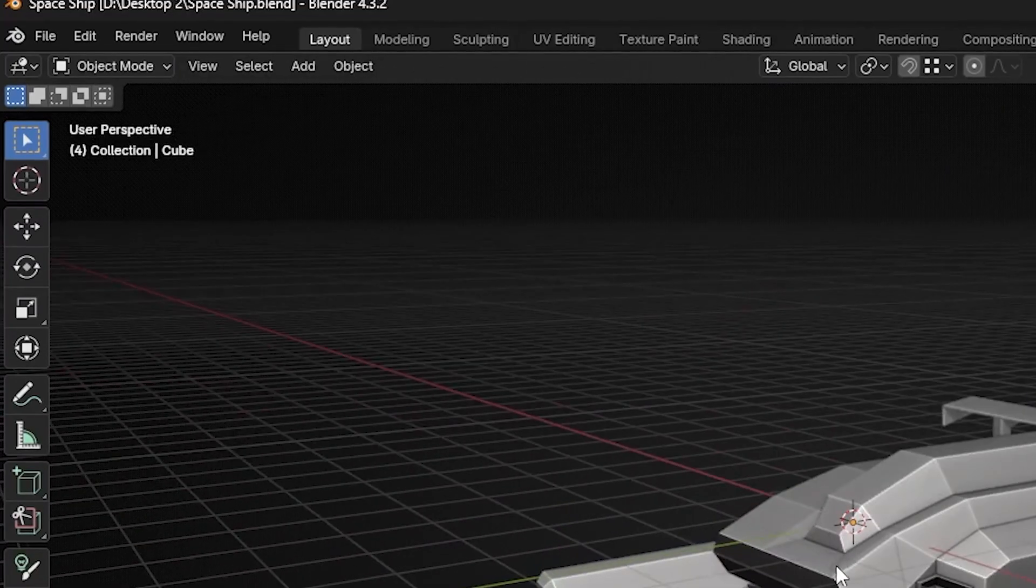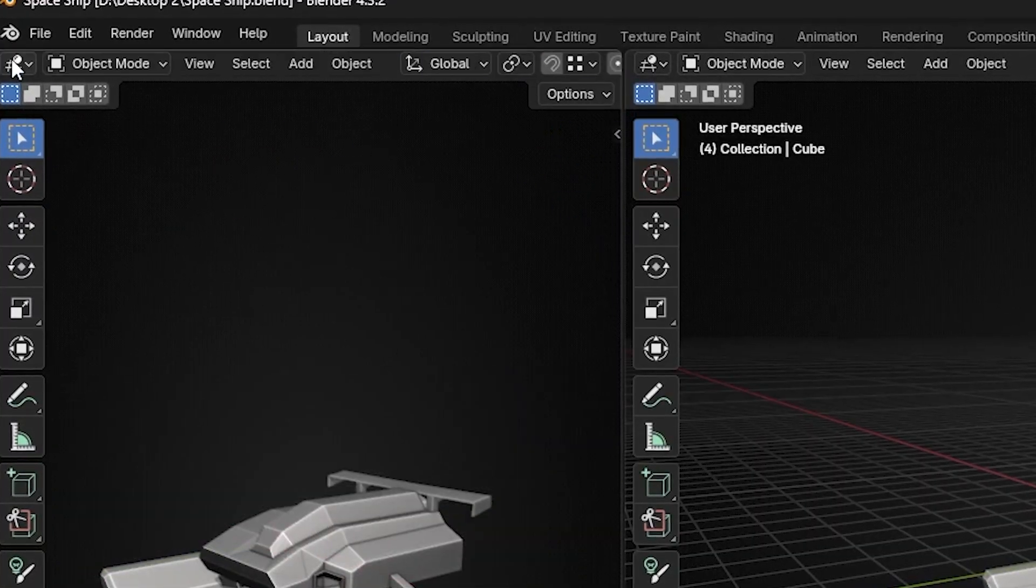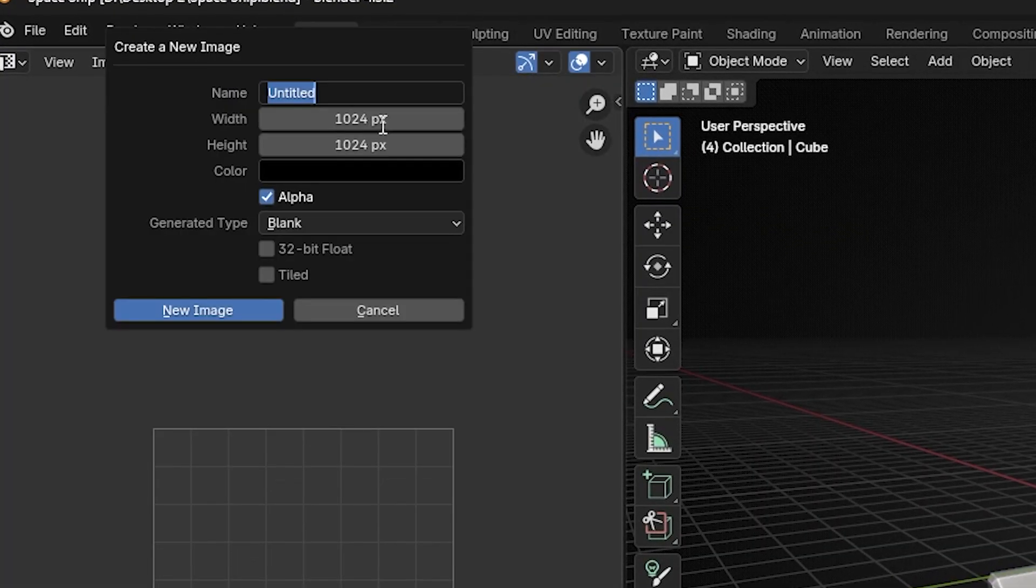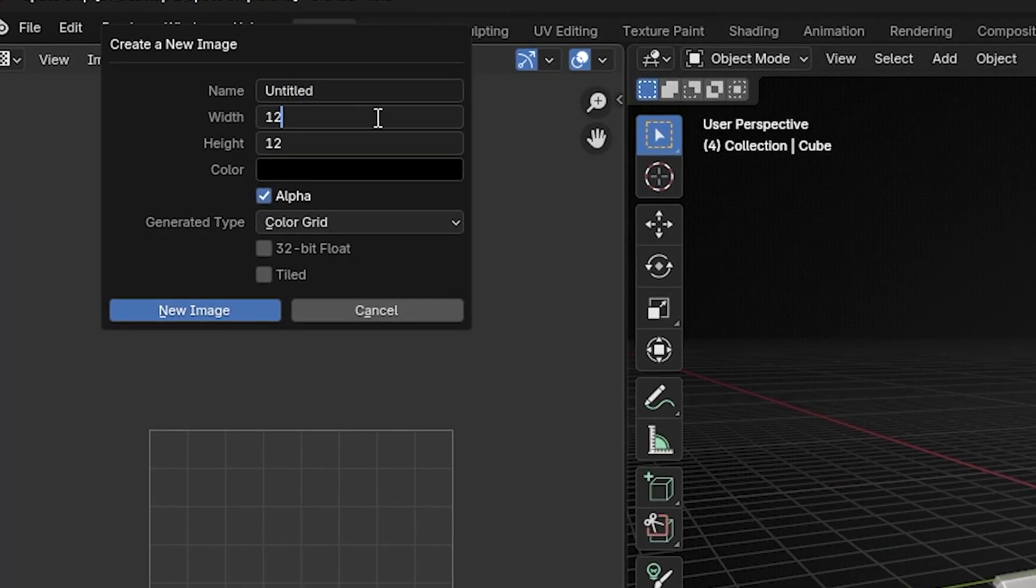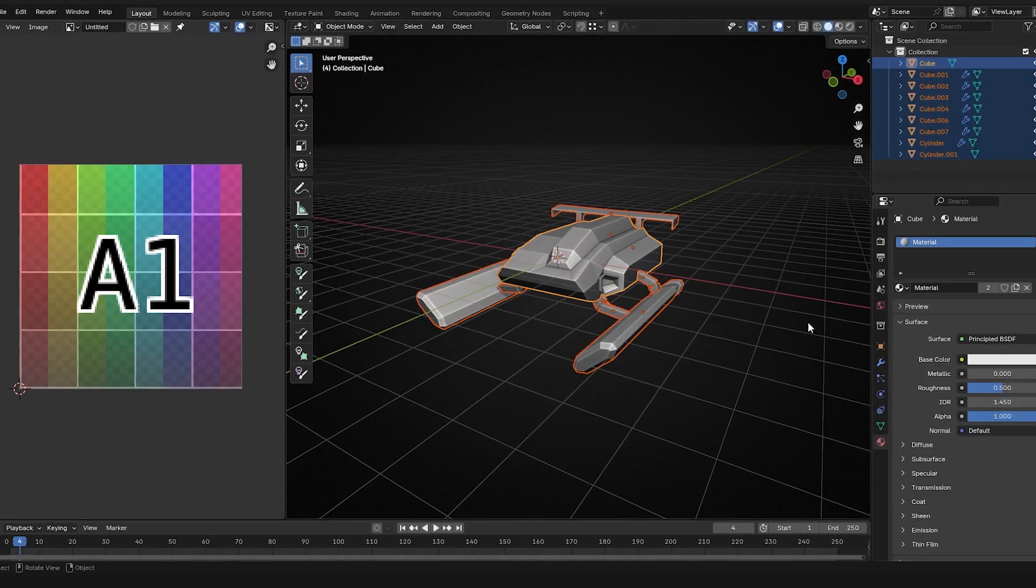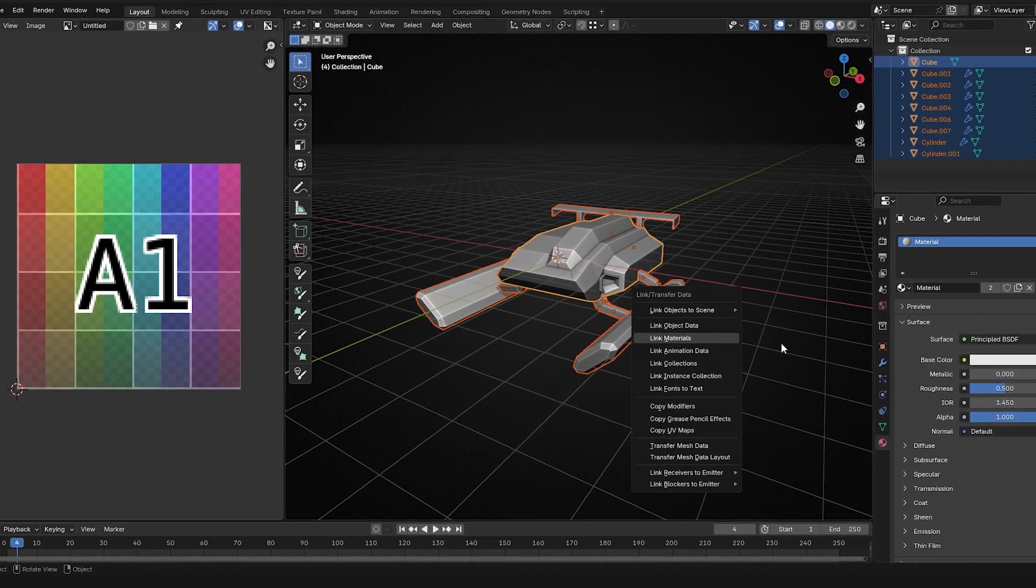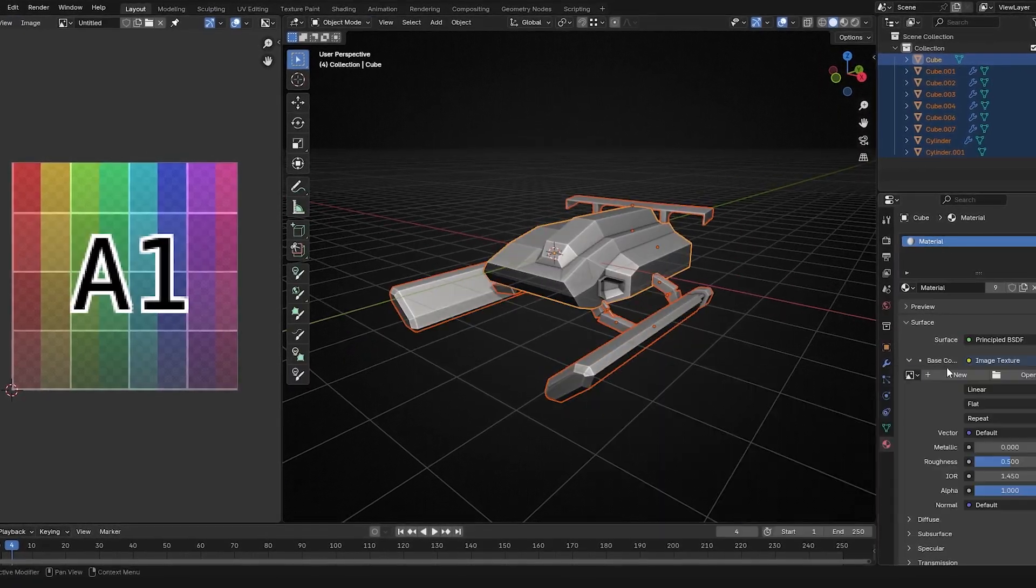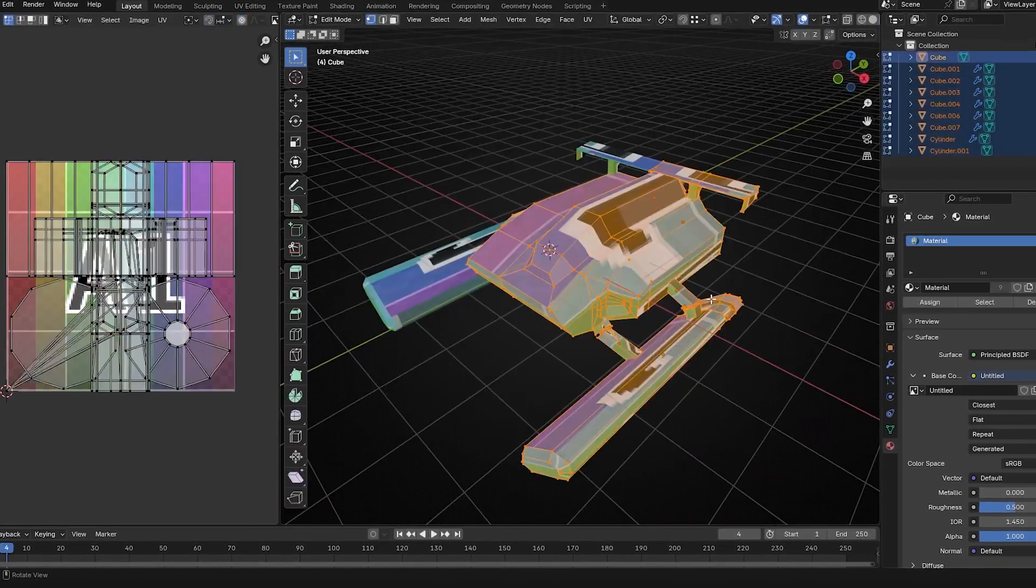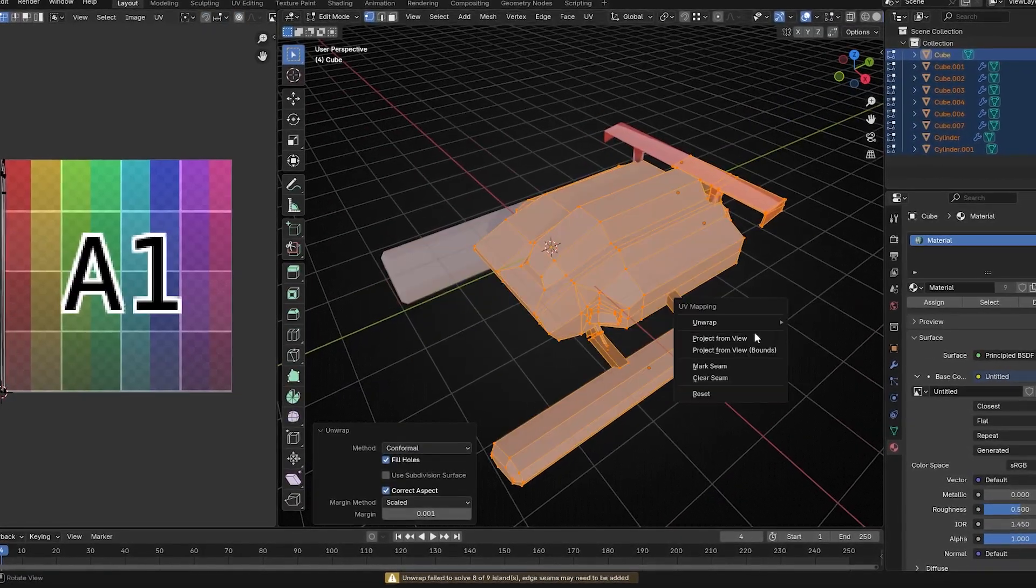Now that you've got your model done, we can do the texturing. The first thing before texturing is UV wrapping, which is telling the software where to put the textures on the model. First, add the image texture. I usually go for 128 by 128 or 256 by 256. You can also set it to a color grid, which will help you tell if your model is stretching or not.